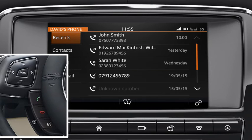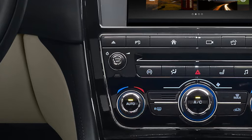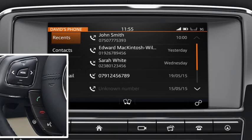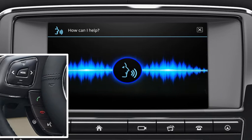You can adjust the volume level of the call using the up and down arrows on the steering wheel control, or by rotating the volume control on the media system. You can also manage calls using the voice system. Press the voice button on the steering wheel controls to activate the system.